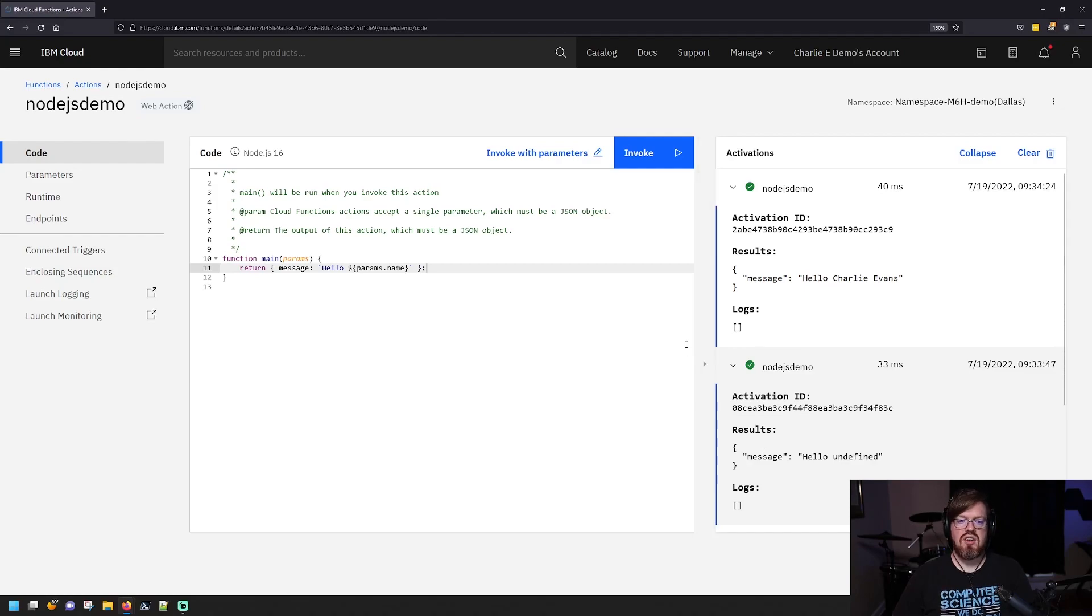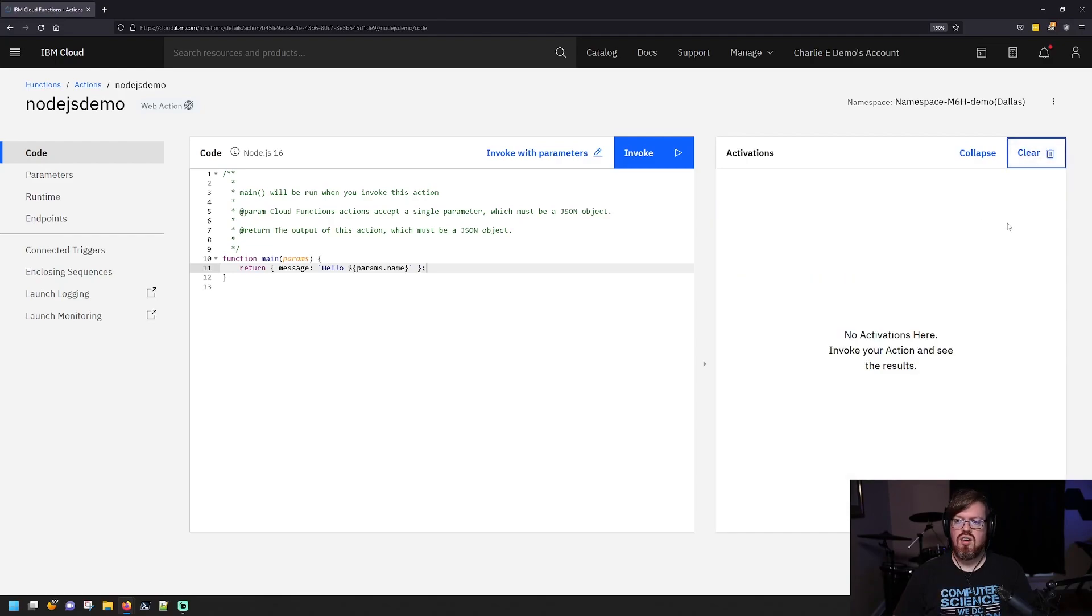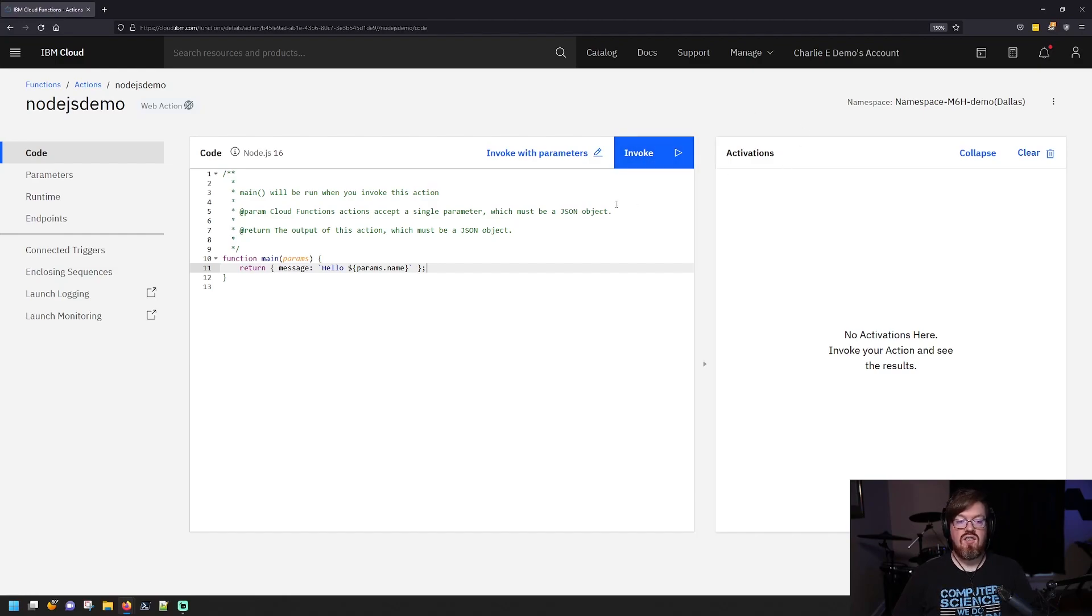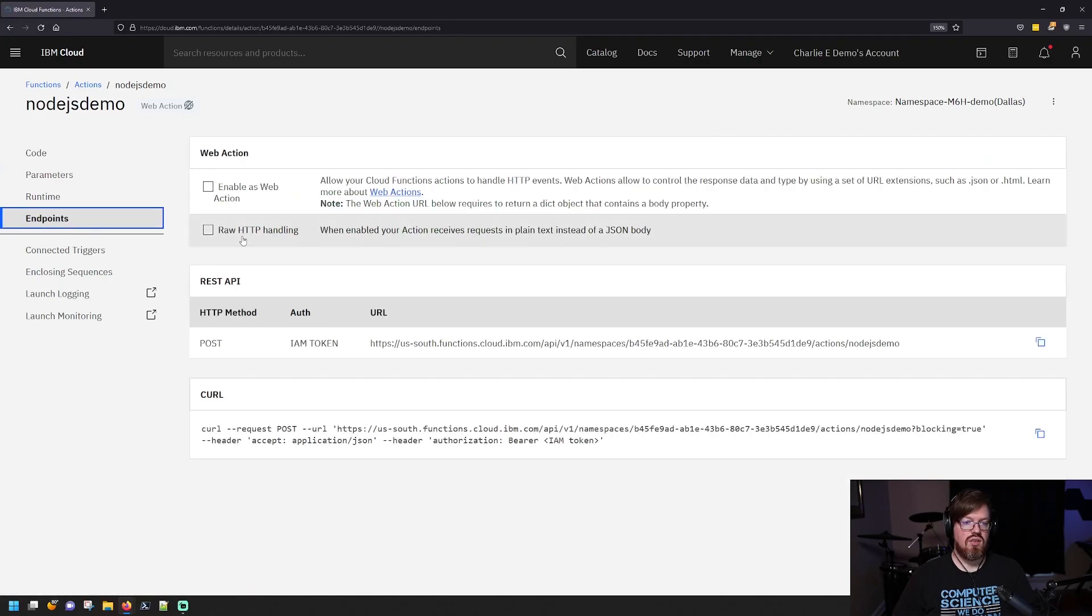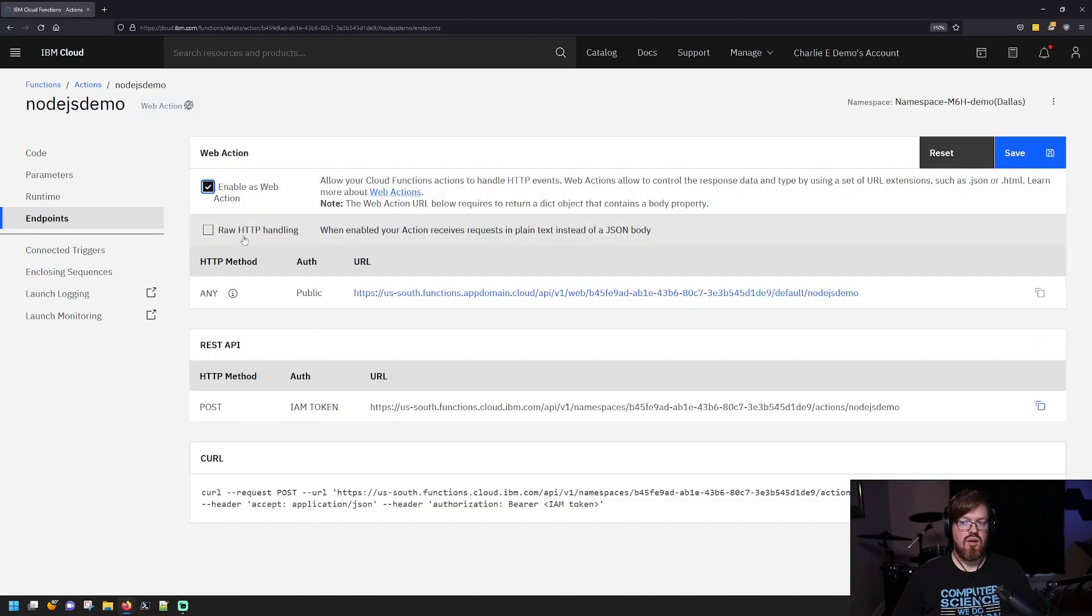So this is great because you have a function that runs and you didn't have to do anything other than write some code, right? But what if you want to call this like a REST API, for example, that's actually very easy to set up. What you will do here is on your function over here on the left, you can click on endpoints and this checkbox here, it says enable as a web action. And it gives you some information about how web actions work. So we're going to do that and we're going to save.